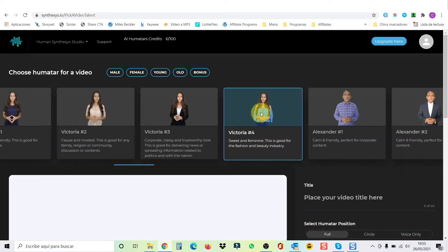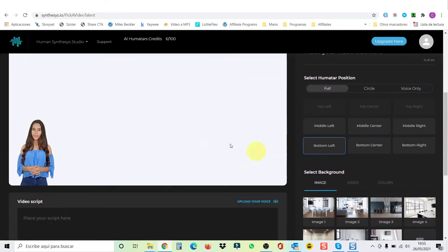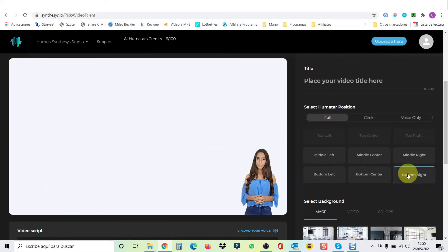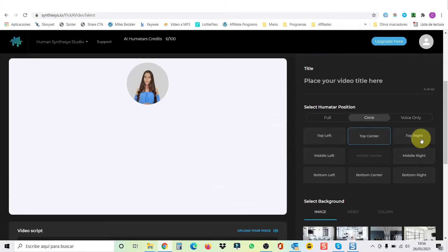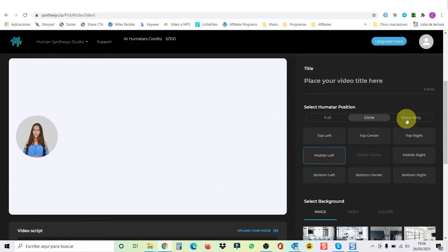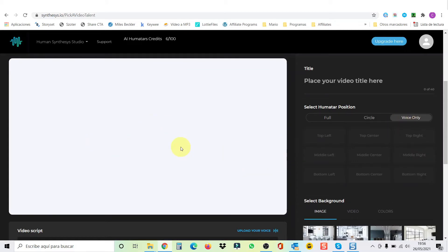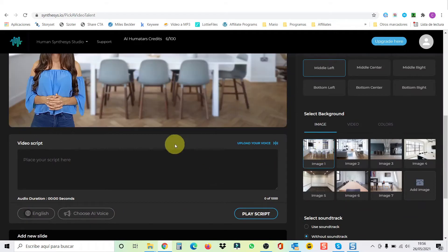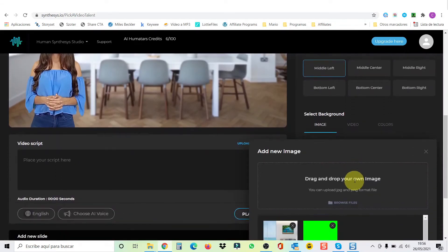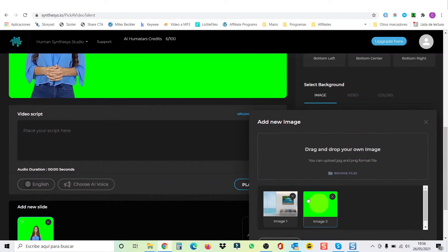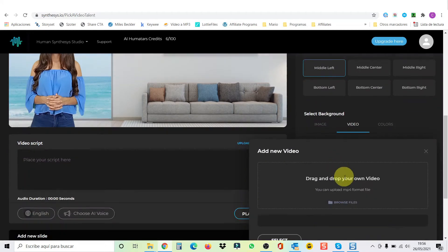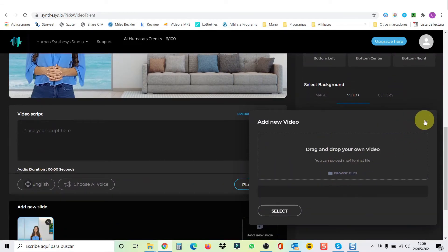The first thing we need to do is pick a humatar, for example, this one. We scroll down and you're going to find it here. Now you can select where you want to have it — bigger, smaller, in the middle, on the right. Or you can have it as a circle, pretty much everywhere except in the center of the video. And if you don't want the humatar, you can have only voice because the voice is spectacular. Now we have images here that you can use as a background, or you can also add your own image uploaded from your computer. I did a green screen so I can remove the background. You can also use a video background — upload your own or choose any of the provided ones.